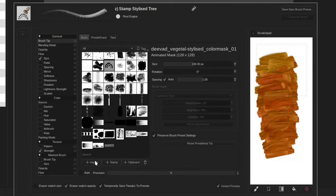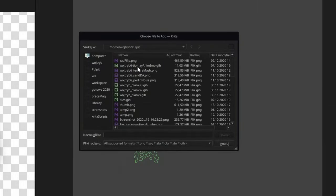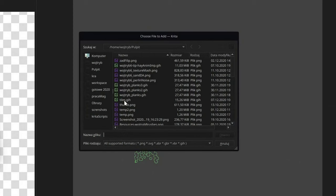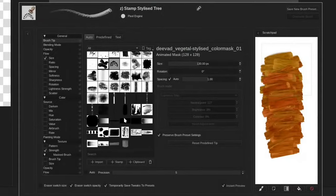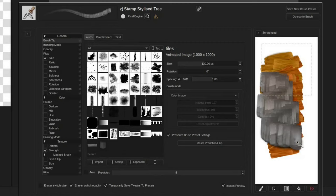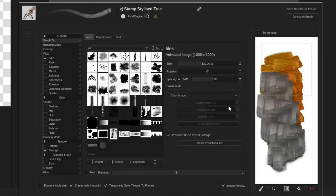In brush tip, predefined, we need to click the import button and pick the GIH file you exported earlier. It should appear at the bottom of the list but on Krita Resta we will place alphabetically. As you can see we already can draw with our tiles that appear in random order.